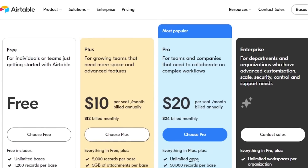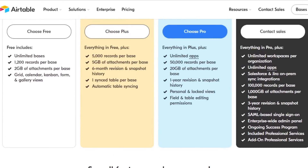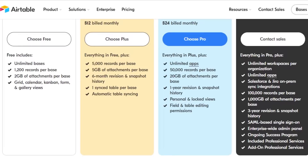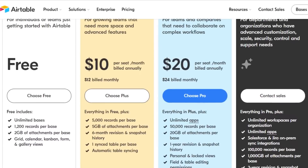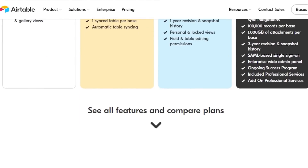Then there is the Pro plan, which is the most popular plan of Airtable. It is $20 per seat per month billed annually and $24 billed monthly. It provides a lot of cool features — unlimited apps, 50,000 records per base, 20 GB of attachment per base, 1-year revision and snapshot history, personal and locked views, and field and table editing permissions. Then there is an Enterprise plan where you customize the features you need, and pricing is determined accordingly.